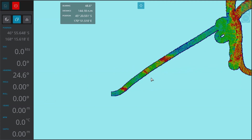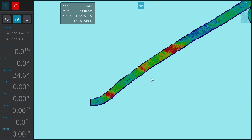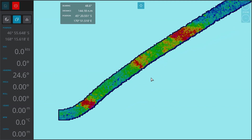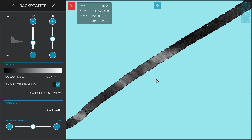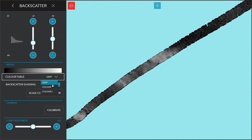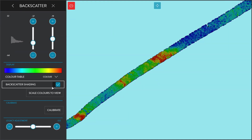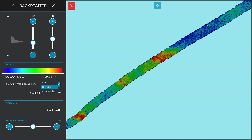If you zoom in and press F3, it'll conveniently scale the colors from deepest to shallowest. If you're in backscatter mode, zoom into an area, press F3, and it'll auto-scale the intensity. We can represent the backscatter by grayscale or by colors.